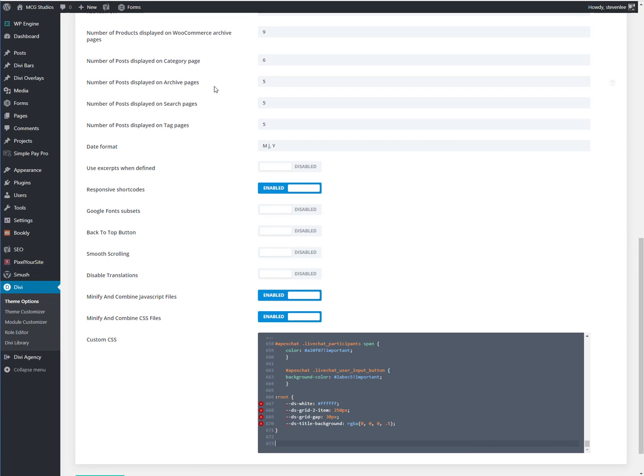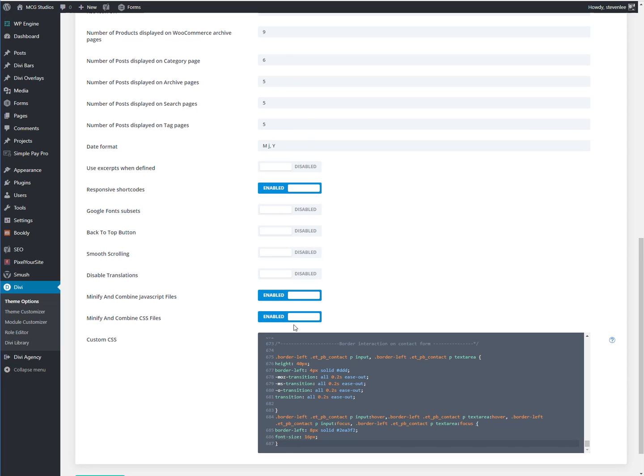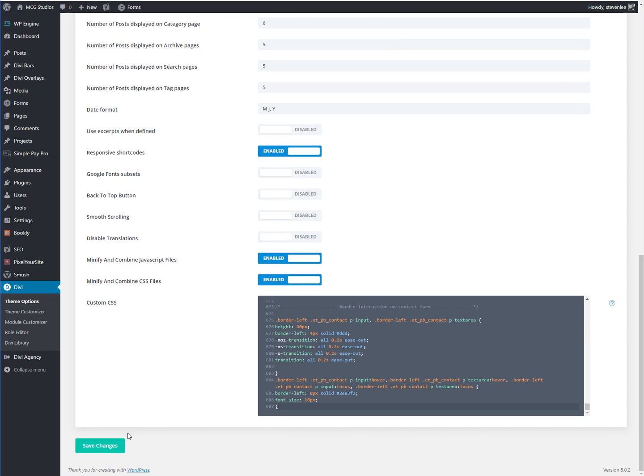I'm going to pop back into the theme options, add that bit of code and save it.